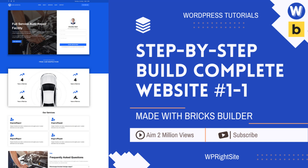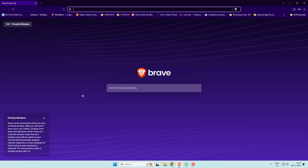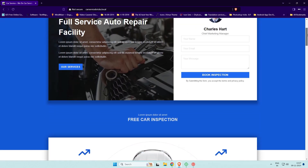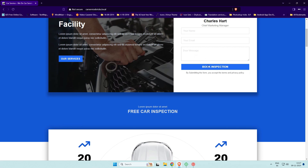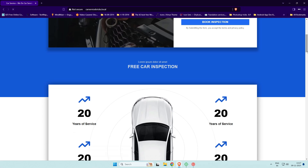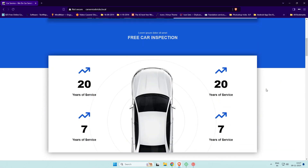Greetings! Welcome to part one of this detailed step-by-step guide on creating a complete car service website with WordPress using the Bricks Builder theme. In this first segment we'll dive into building the front page, setting up dynamic grids, adding some eye-catching hover animations, and laying out the dynamic content areas. Along the way we'll create templates in Bricks and set up essential theme styles covering typography, color schemes, container widths, and button defaults to give the site a professional look right from the start.